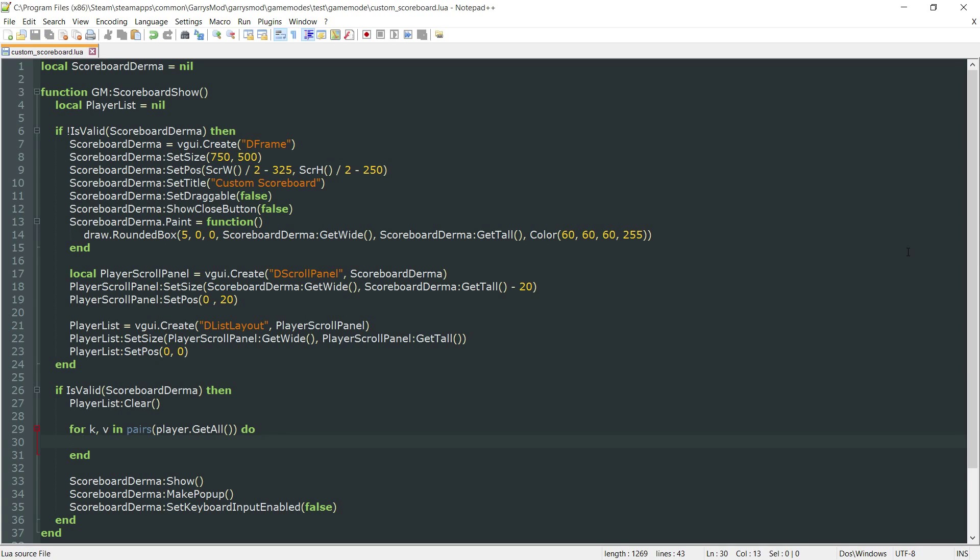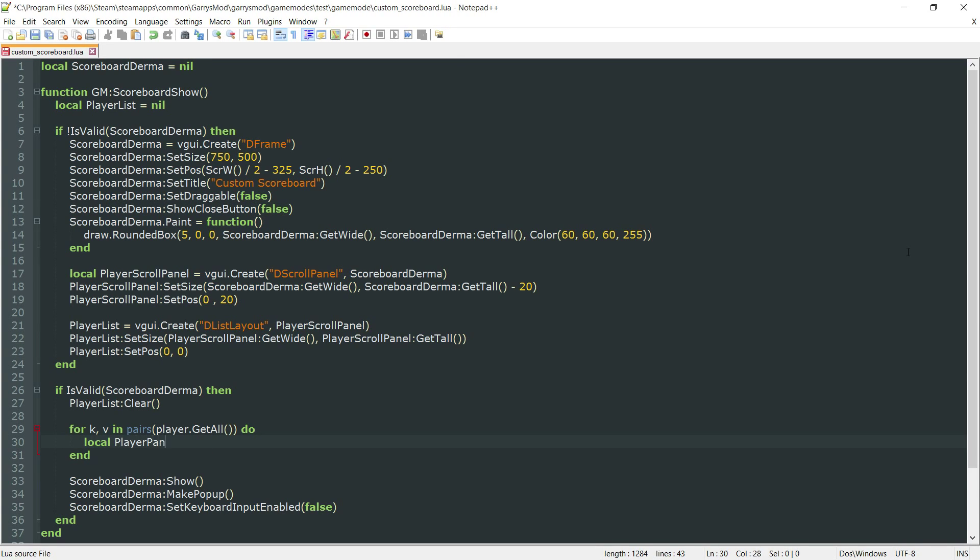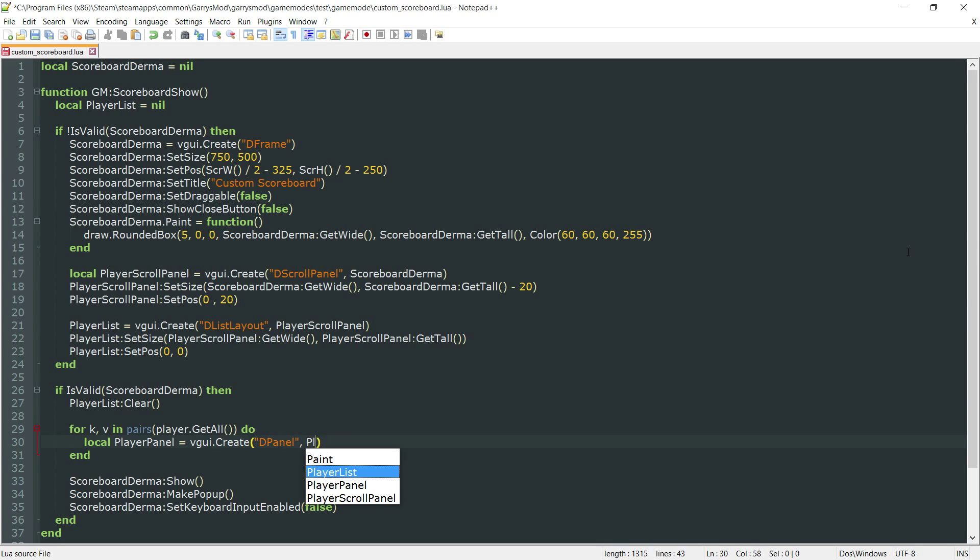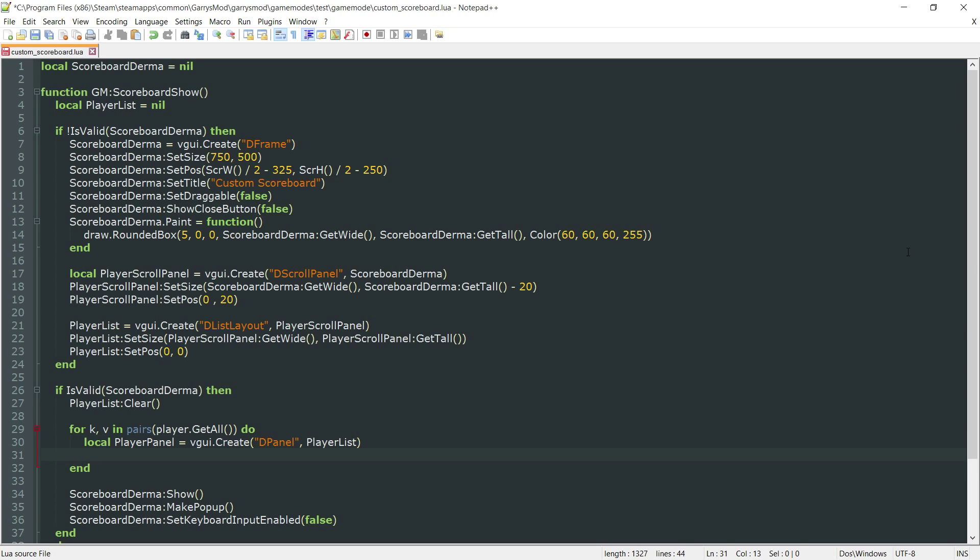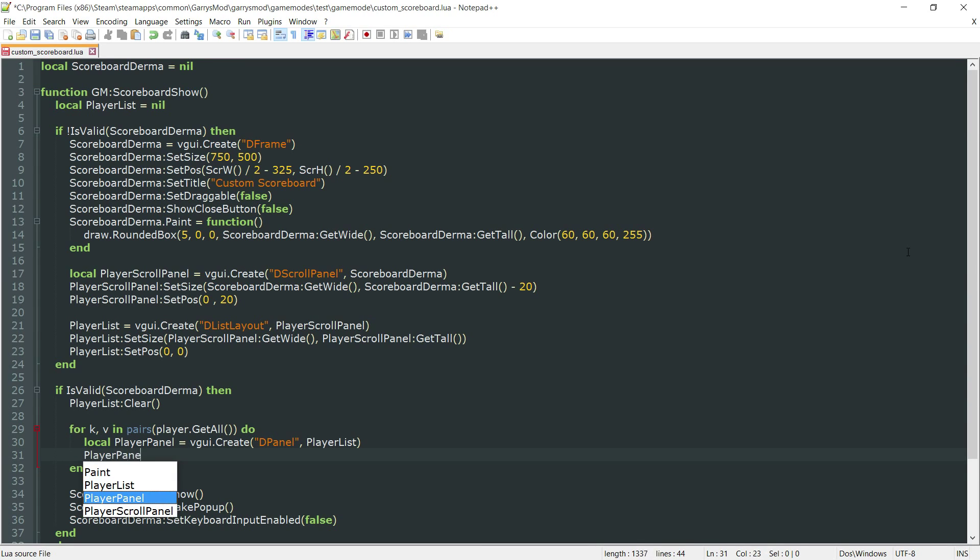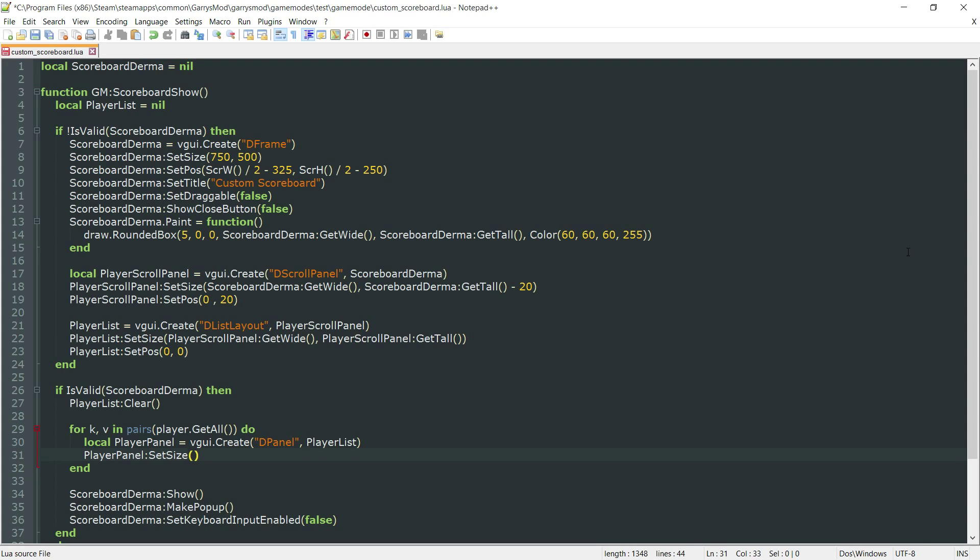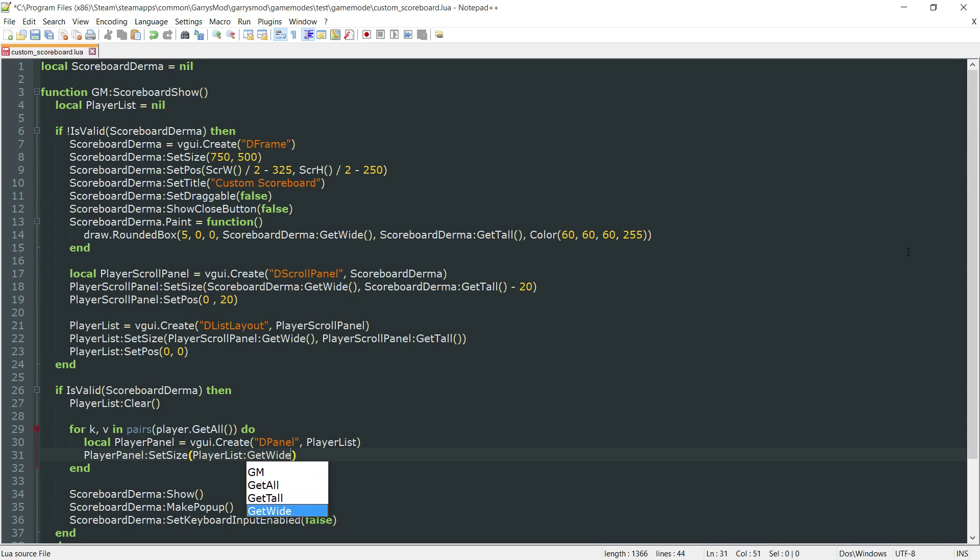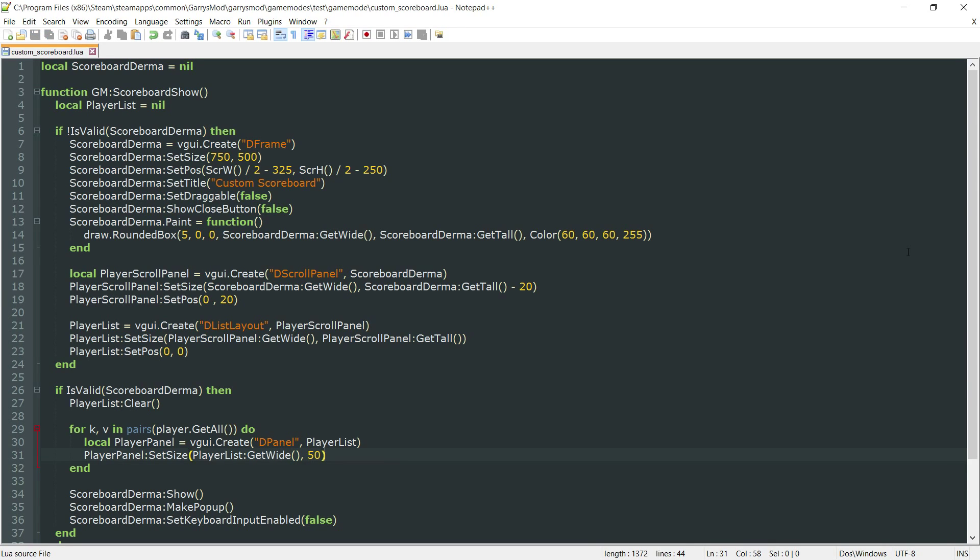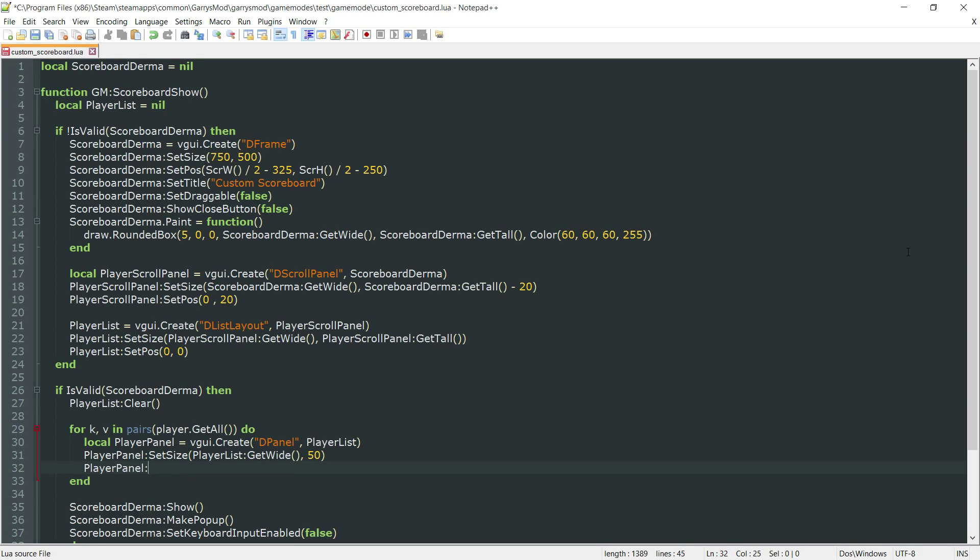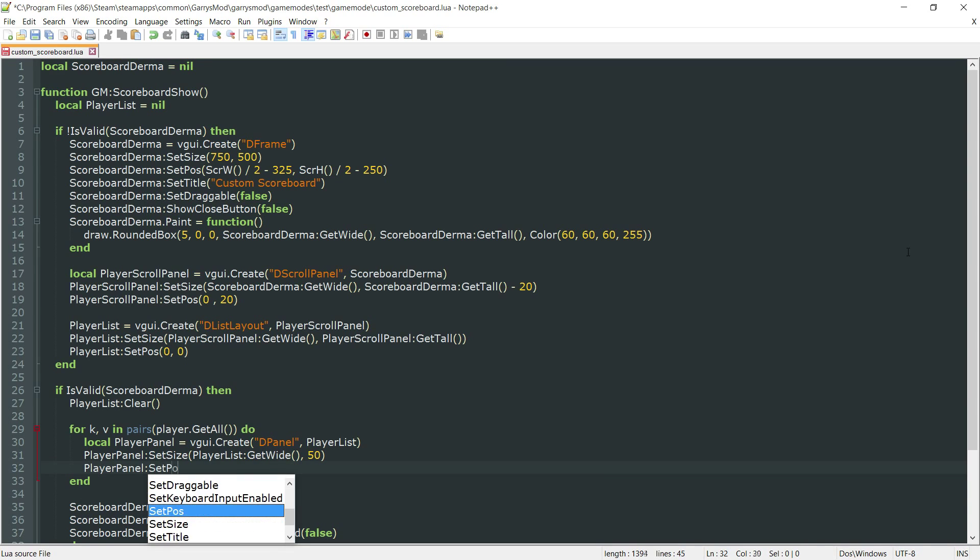Now in here we want to create a local player panel variable. This is equal to vgui.create a dpanel, and this will be a child element of the player list. The player panel is going to have a size of player list colon get wide and a height of 50. The position is just going to be at 0, 0.